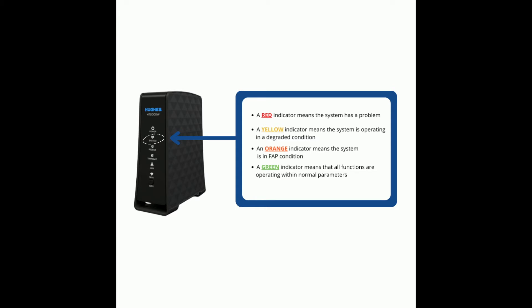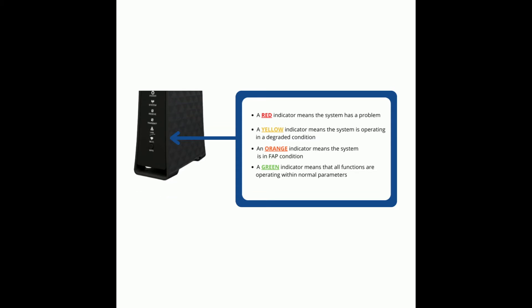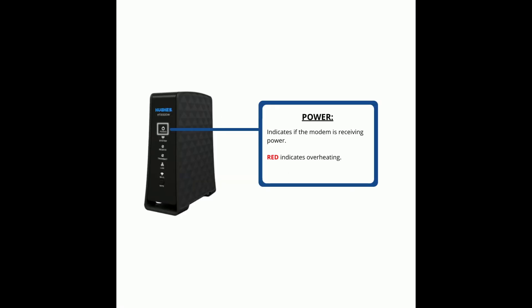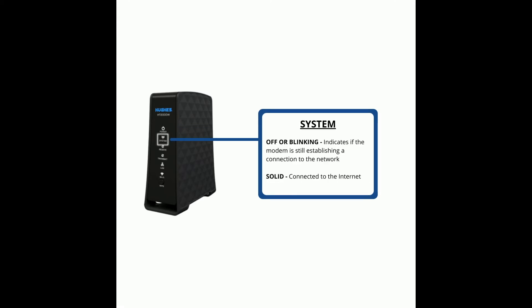Now let's discuss what each LED means. The power LED indicates if the modem is receiving power. If this turns red, that means your modem is overheating. If the system LED is off or blinking, this means your modem is still establishing a connection to the network.